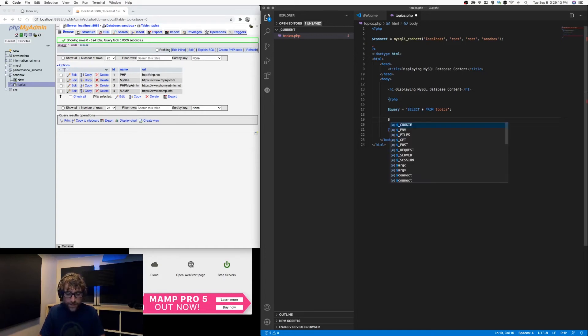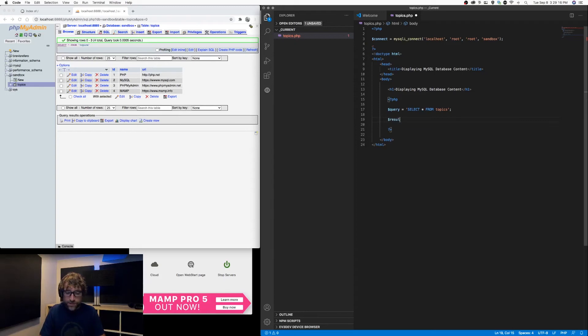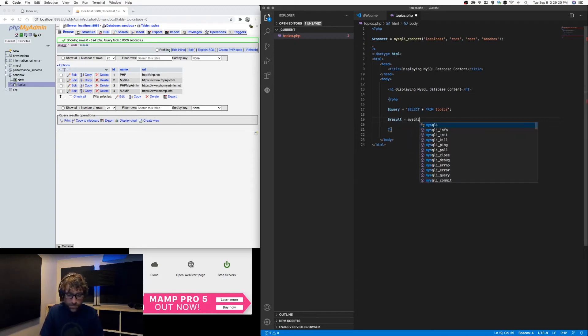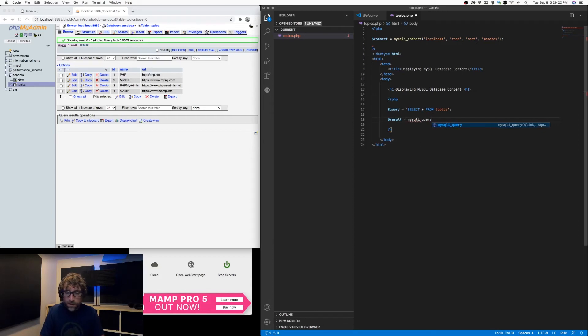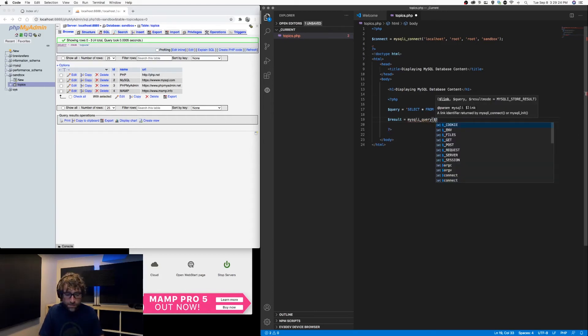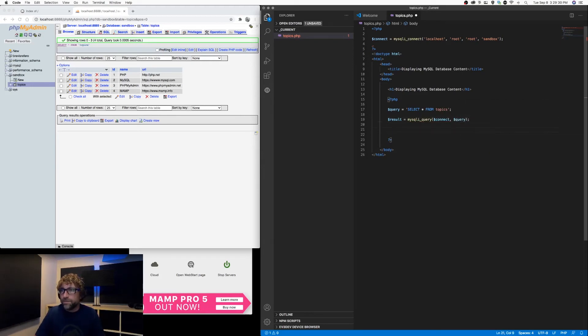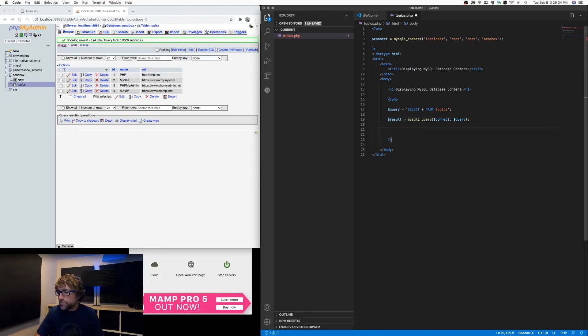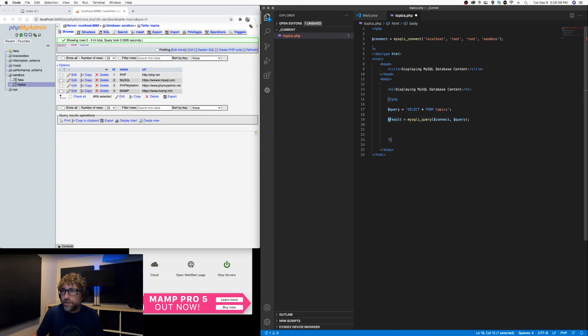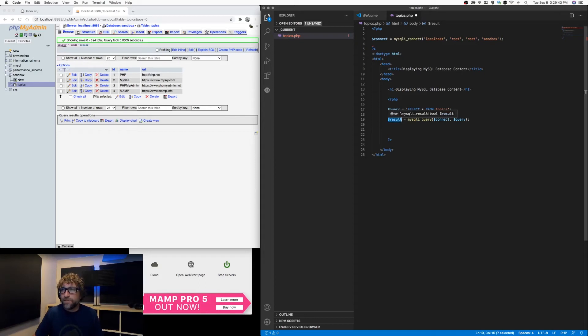Next, we want to execute that SQL statement. So I'm going to create a variable called result, and I'm going to run that query we just created against the connection variable which we defined earlier. Now, assuming our code is working, inside our result variable should be four records. So we want to loop through them.